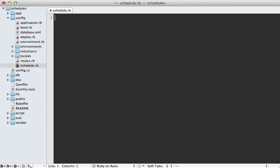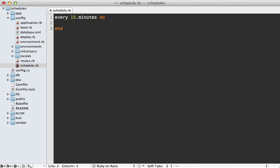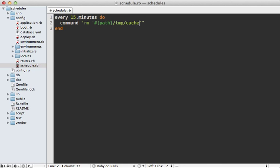Let's say we want to clear some cache file every 15 minutes. What we could do is say every 15 minutes and then pass in a block into here and then we can say run a command such as remove and we can pass in any path in here. To access our project path, we can actually pass in the path into here like this and then say we want to remove something under the temp cache directory, maybe some kind of file inside of here. And then that will remove that file every 15 minutes.